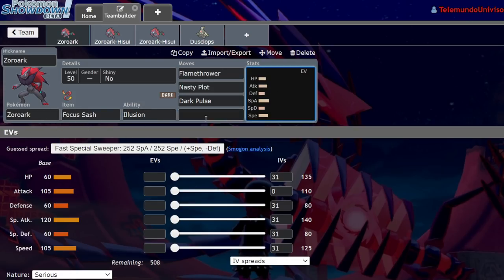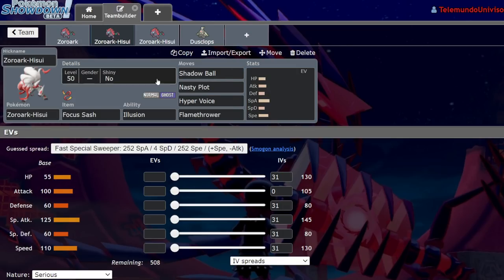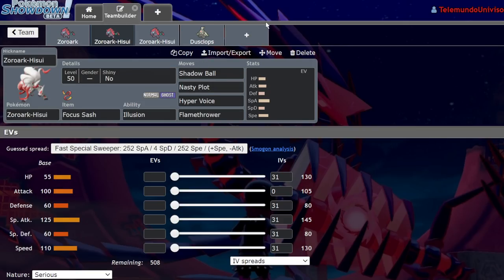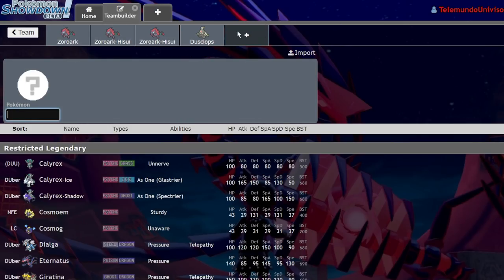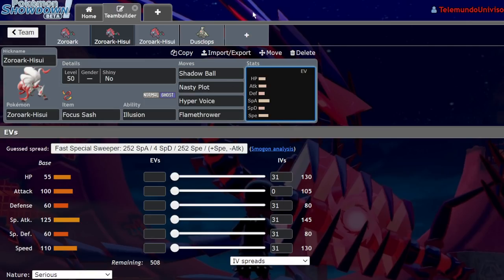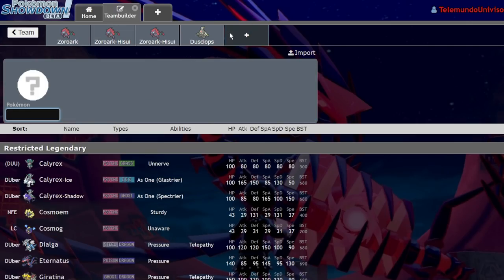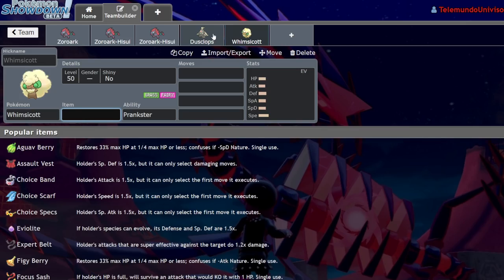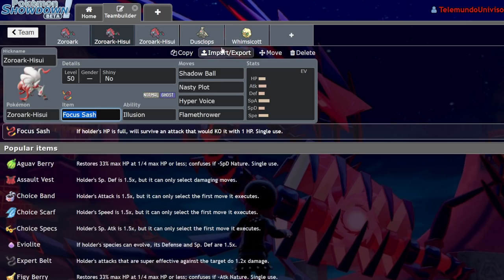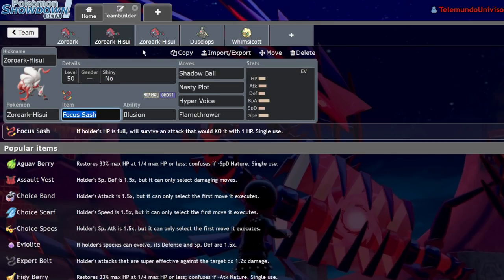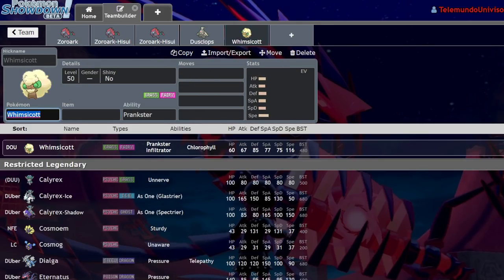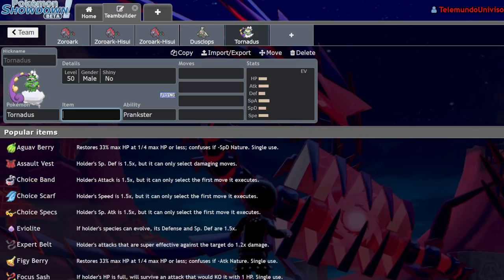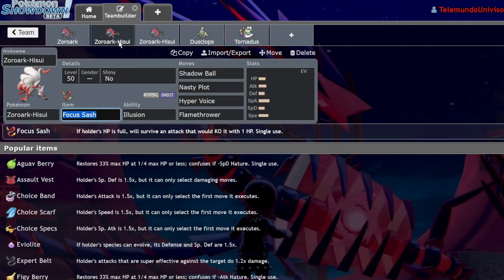So what does Hisuian Zoroark bring to the table? Remember that thing I said about disguising as a ghost type and not having to worry about fake out? This is the opposite. You can disguise Hisuian Zoroark because it's ghost and normal type as something that does want to get faked out.